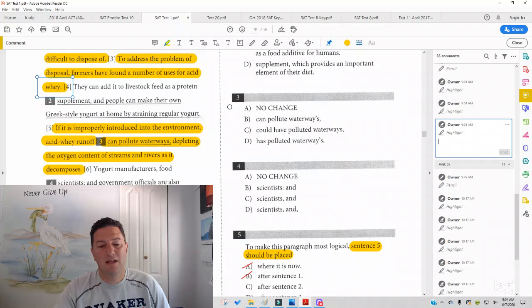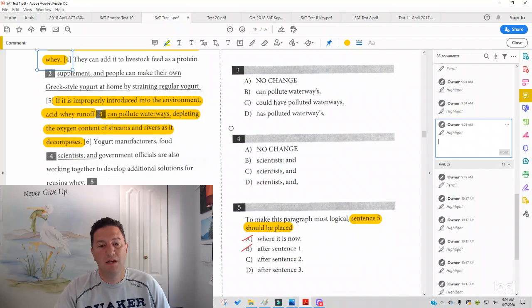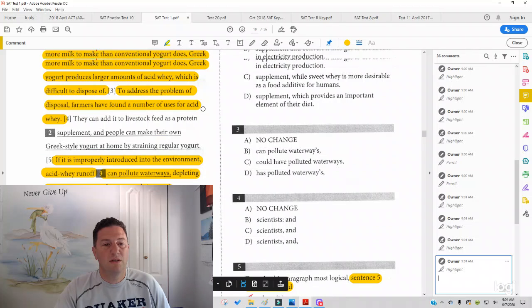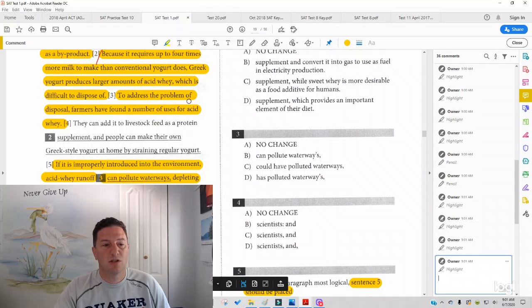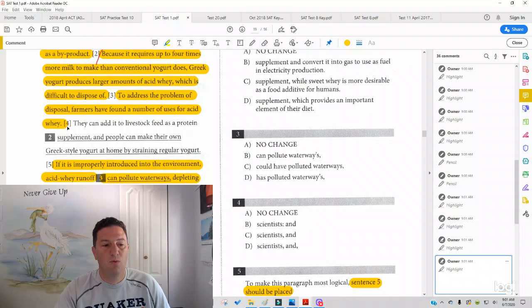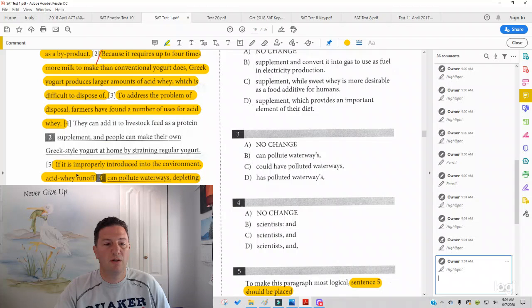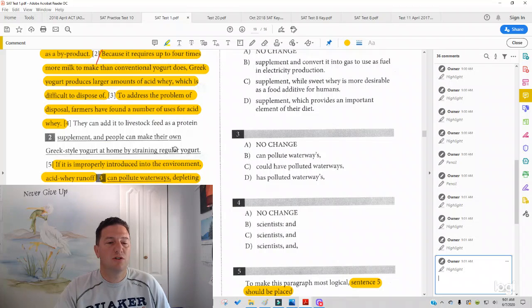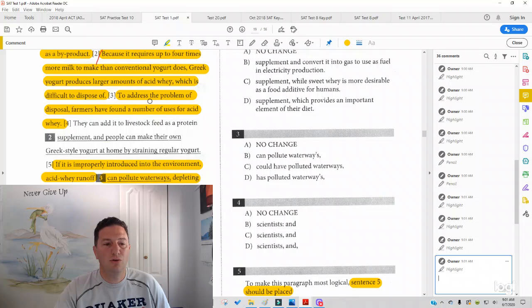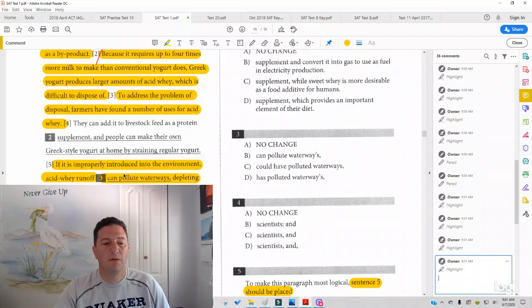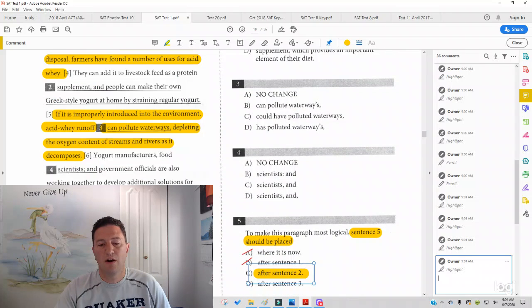And then just to see that it is not going to be after sentence three, when we read sentence three, So there again, we go from solution to address the problem of disposal to problem if it is improperly introduced into the environment.